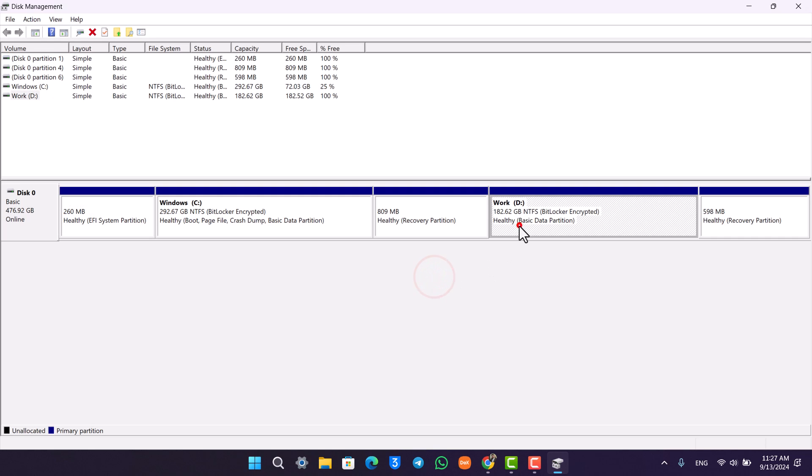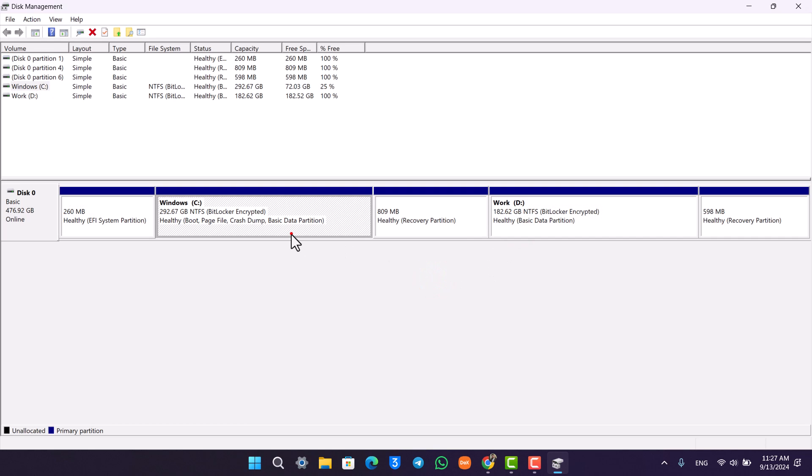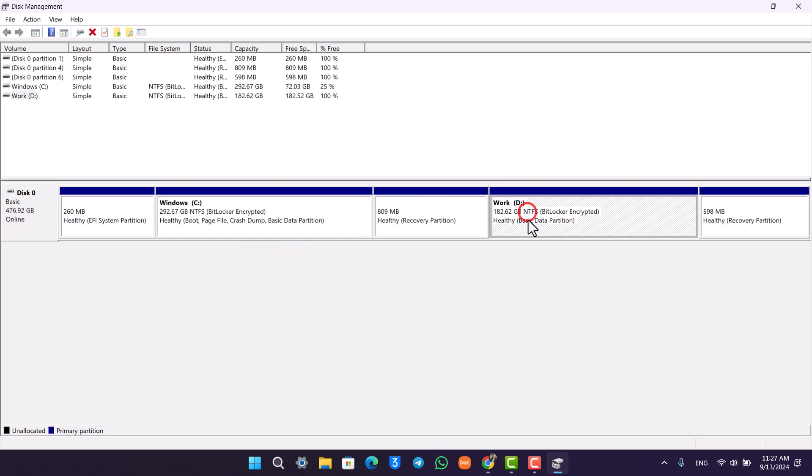Now here you can see D drive of 182 gigabytes and here you can see C drive. First of all, what we are going to do is just select this D drive. Make sure it is completely empty, by the way. Just giving you a warning that everything inside it will be deleted.